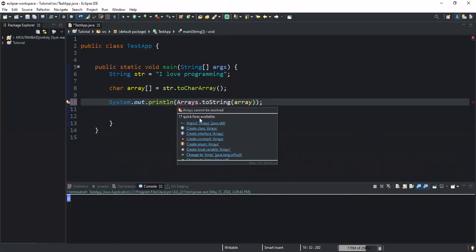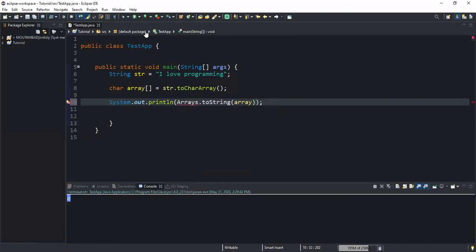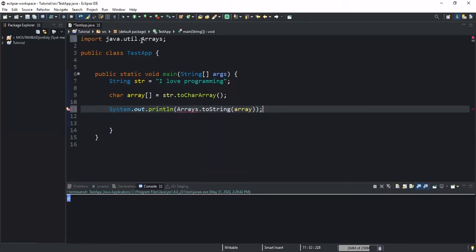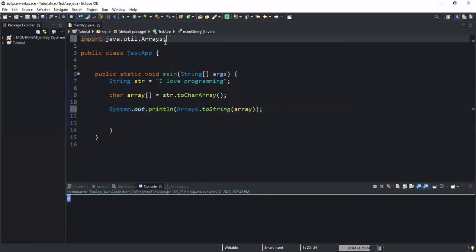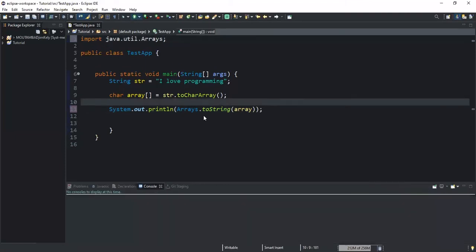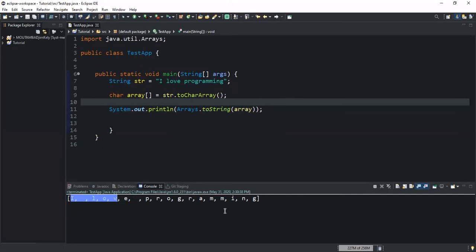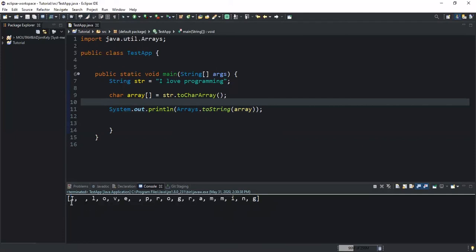So we have to import a package, the java.util package, to import the Arrays class for this to work. And now you see that we have in our console all the characters stored in our array. We have i, we have the white space, we have l, o, v, e, white space, and then the rest of the characters.